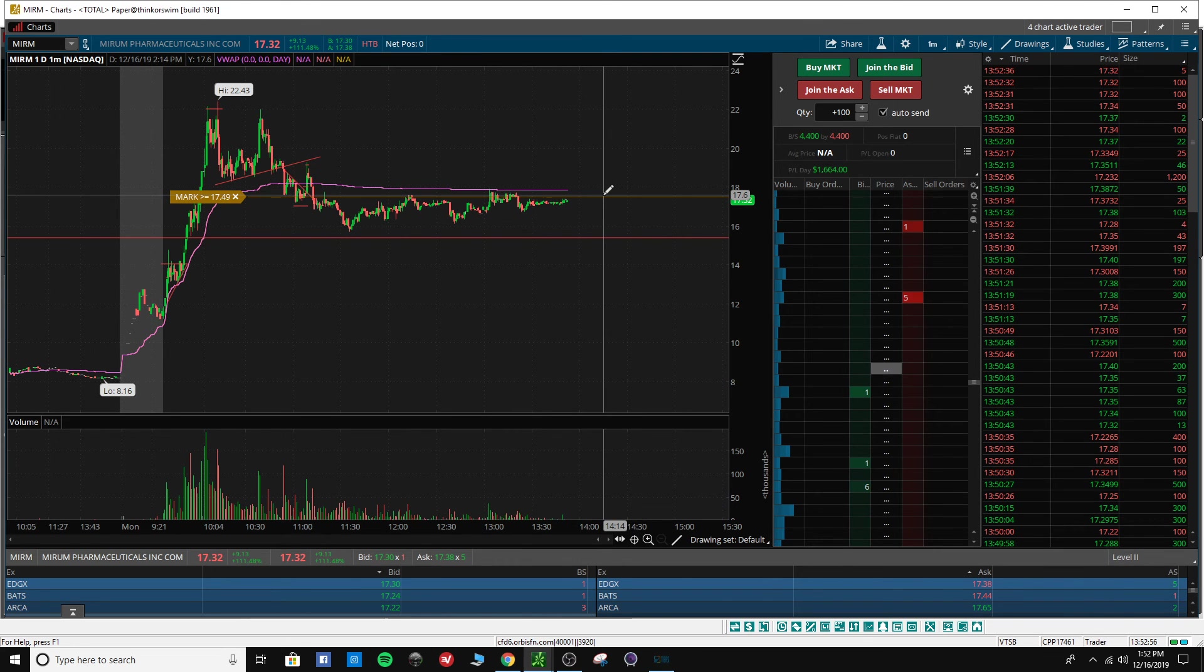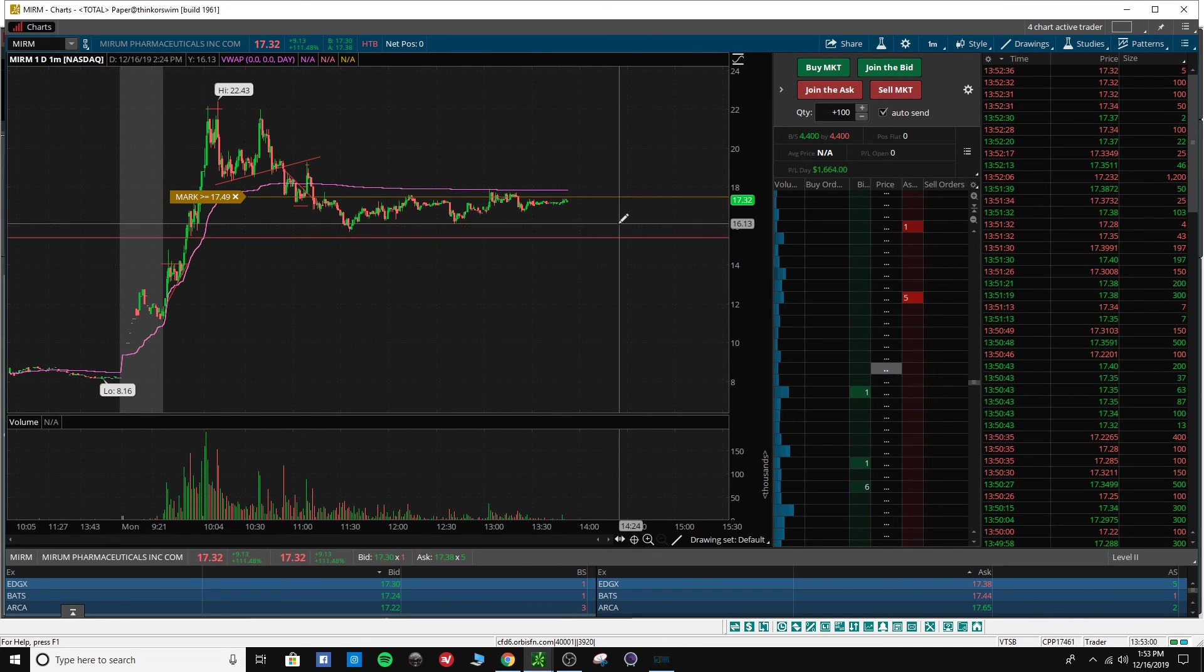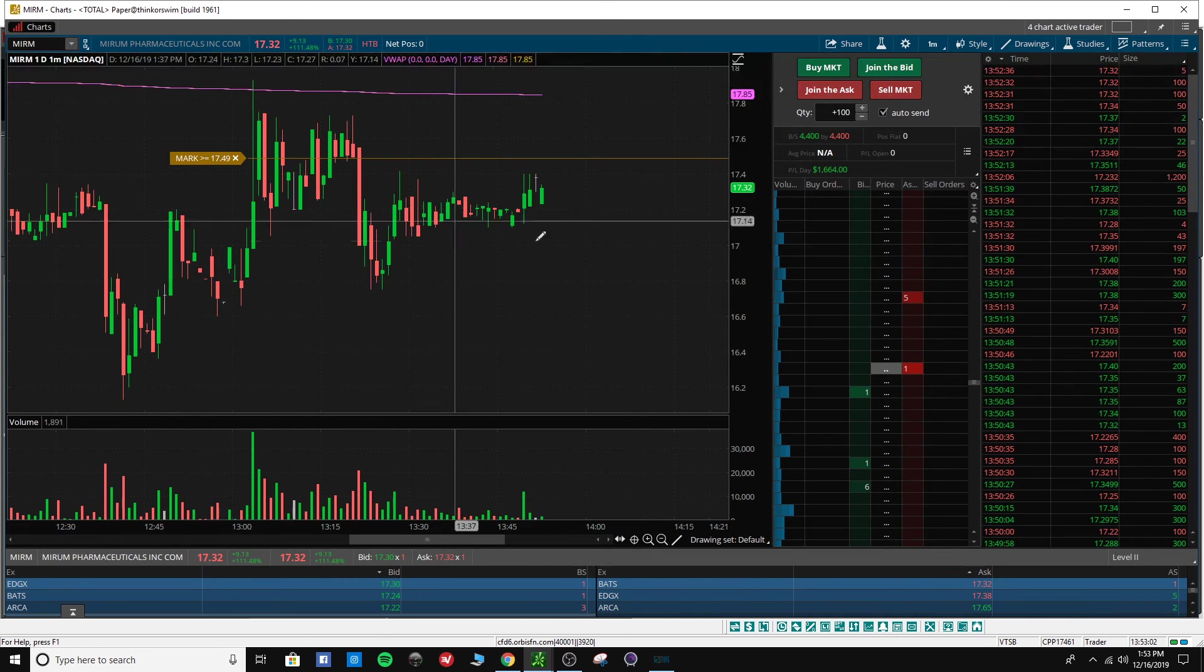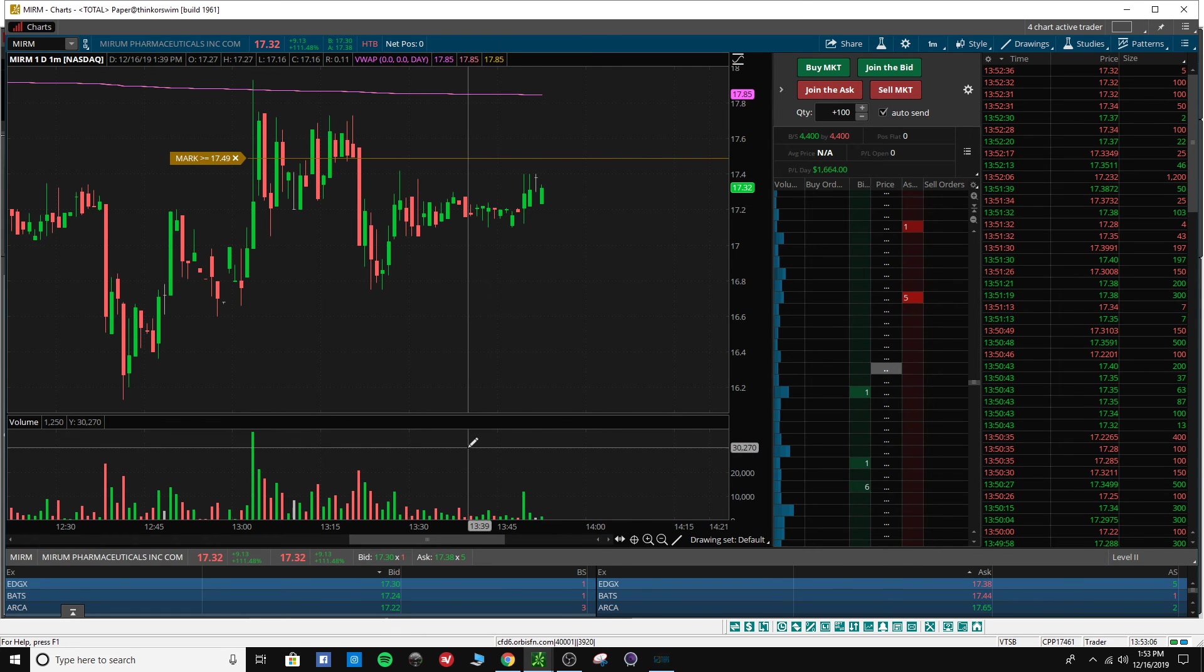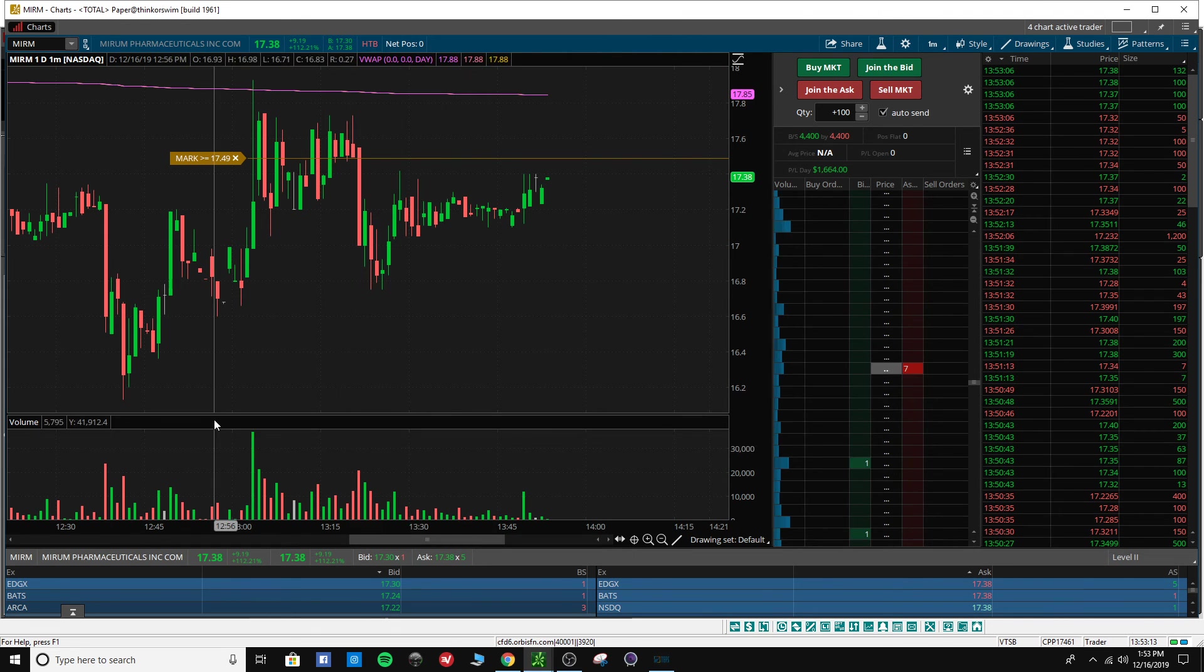And it is very close to getting back up to $17.50. It's just the volume is really slow right now because this is considered lunch hours for the stock market.